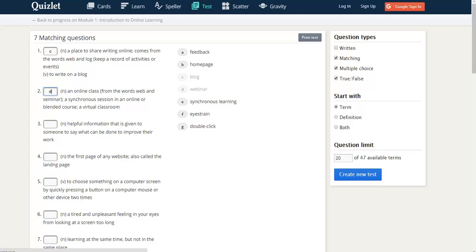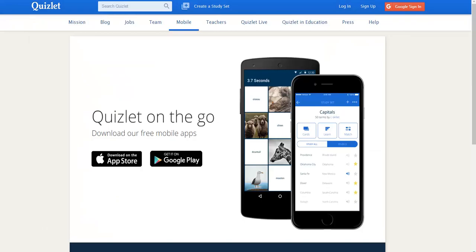So that's a really quick introduction to Quizlet. Quizlet also has a mobile app, both for Android and for Apple phones. Using the mobile app means that you can learn anywhere, anytime, if you have a smartphone. I hope that you really enjoy using Quizlet to learn vocabulary.